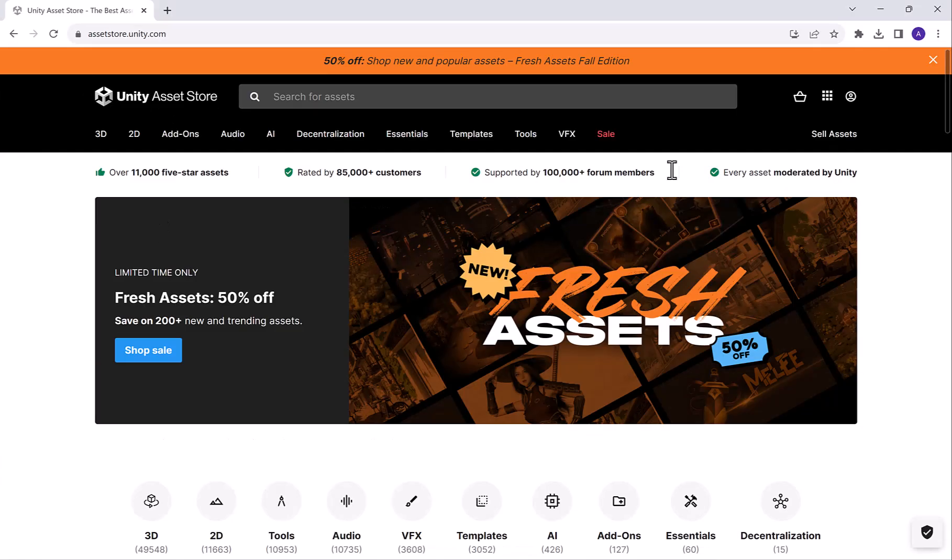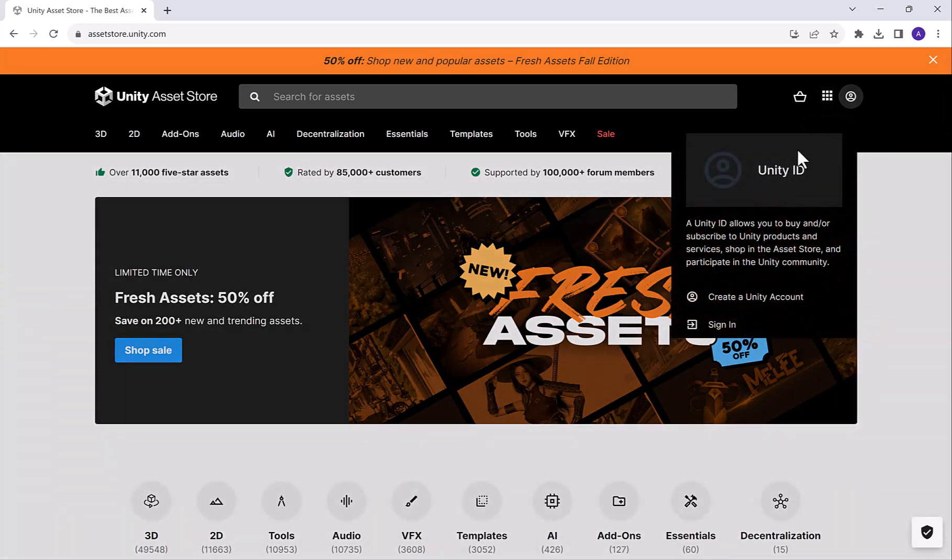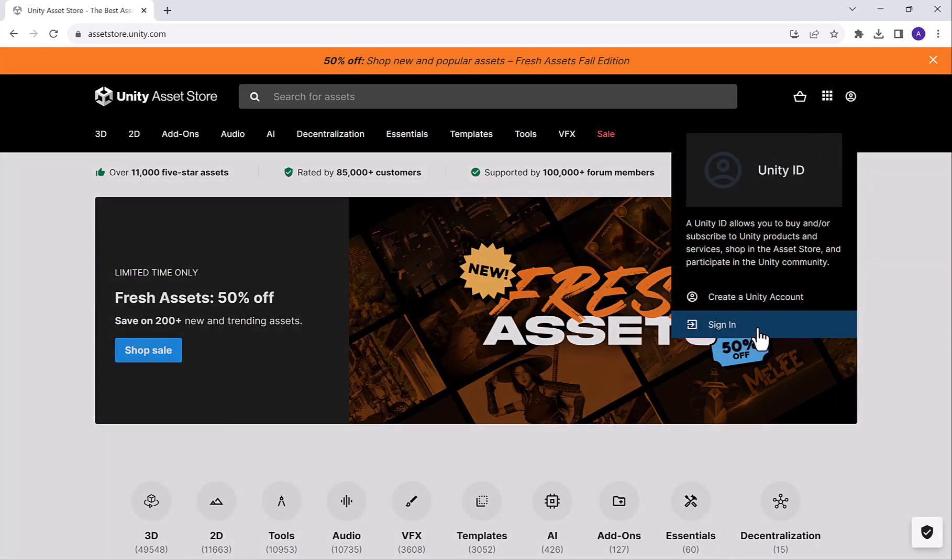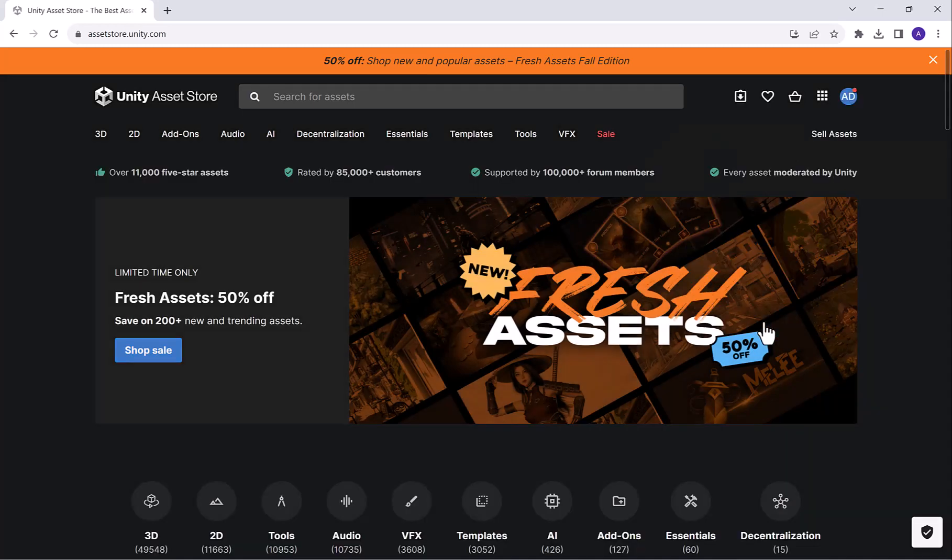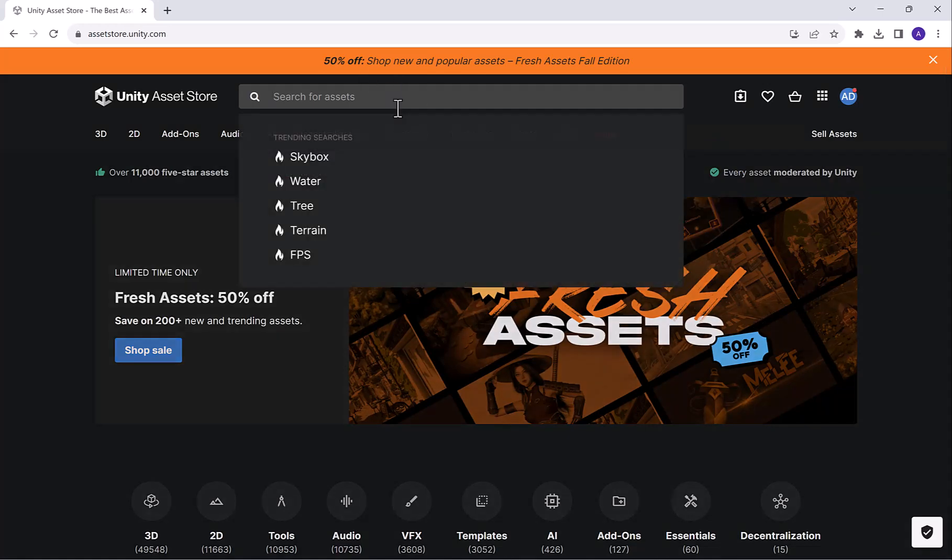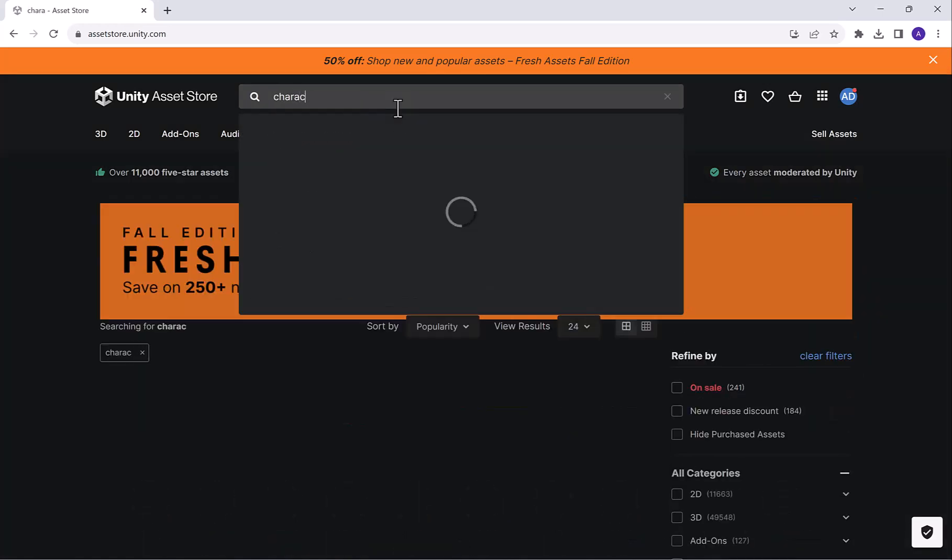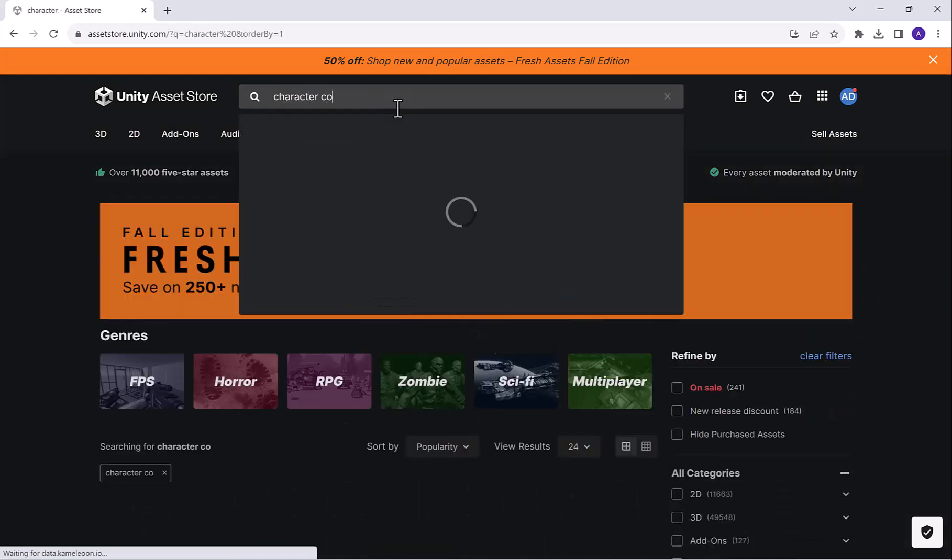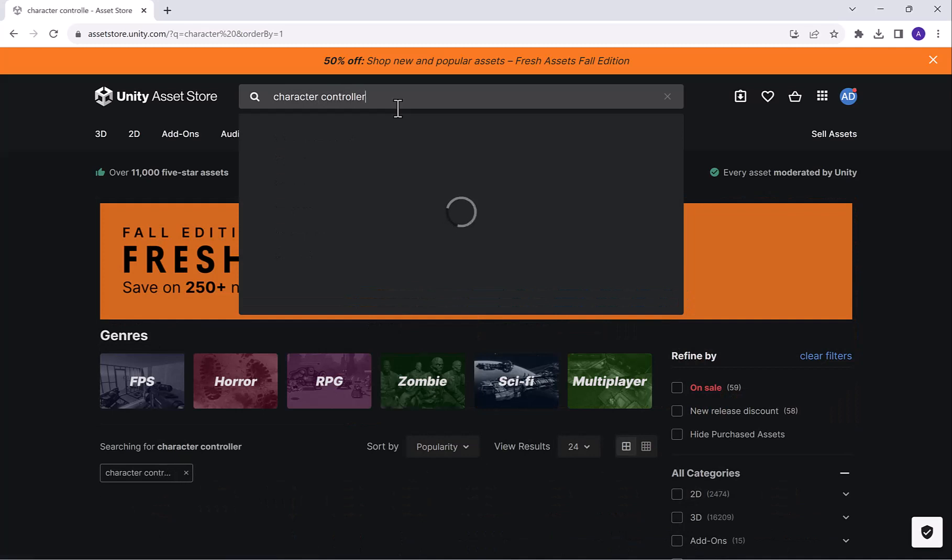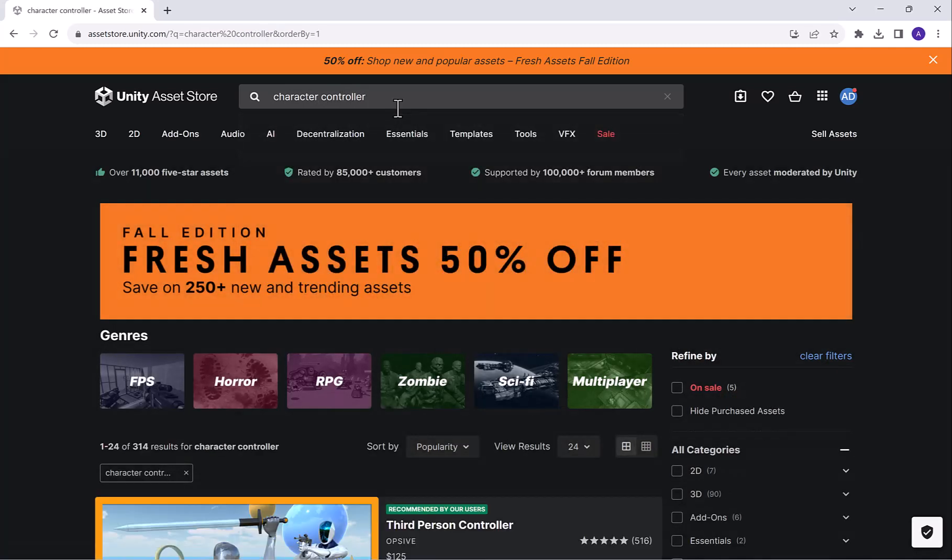This would also require you to sign in with a Gmail, which you might already be signed in with Unity Hub when you first installed Unity. Alright, here we are. Go ahead and click on this little sign in here and sign in with the email that you initially signed into your Unity Hub with.